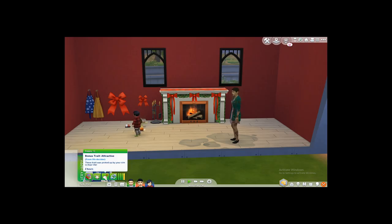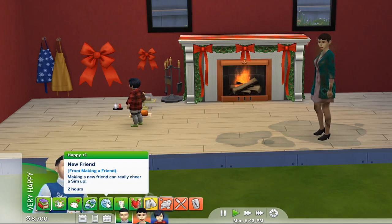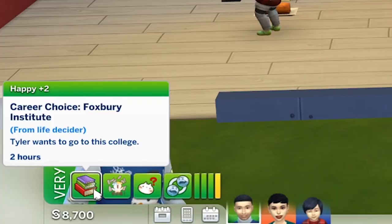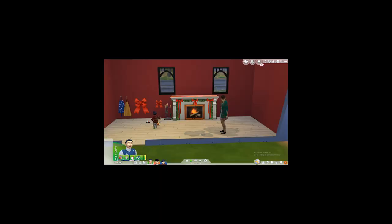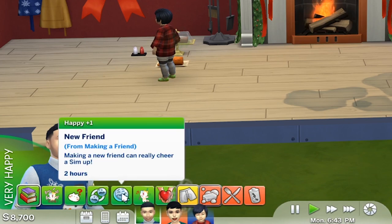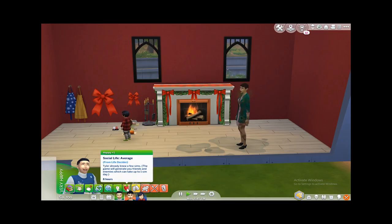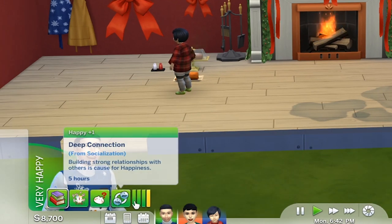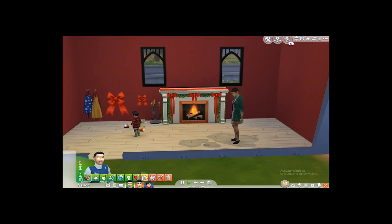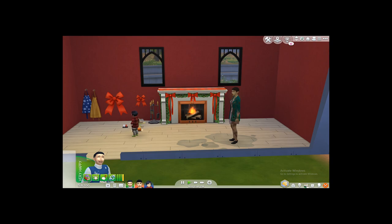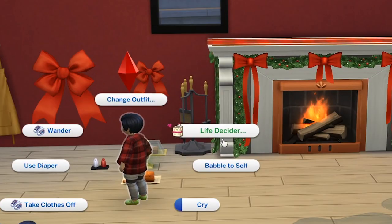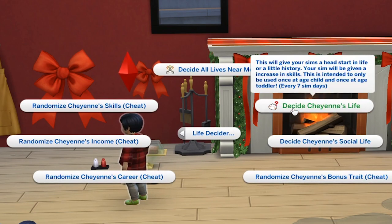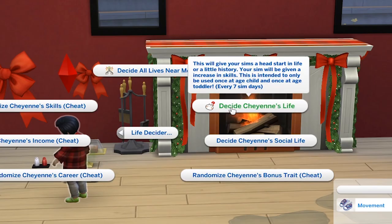Even though I only have the base game right now, as you can see, this is telling me that his career choice is to go to the Faxbury Institute — and I don't even have Discover University installed. I really like how it incorporates things from other packs. Obviously it's a downside if you don't own that pack, but it's still a nice touch. We also see bank savings, bonus trade, new friends, and social life average. Now let's try this out on our little toddler. Just go to Live Decider and click on Decide Your Toddler's Life. This will give your sim a head start in life or a little history.